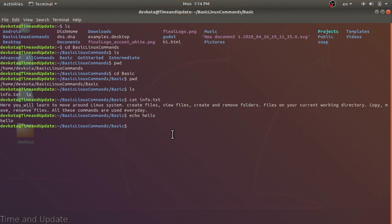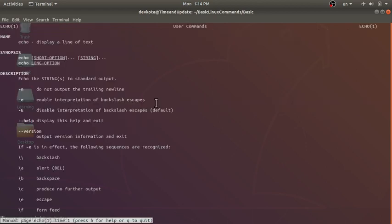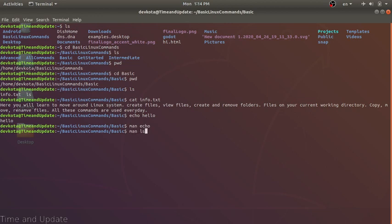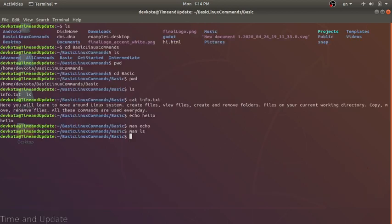Our next command is man, which stands for manual. The man command will display the manual for any command. Let's try 'man echo' — it shows the name, a short description, how to use it, and any options. To quit, press q. Let's also try 'man alias' — alias is list directory content. Everything I'm explaining here comes from that manual page.